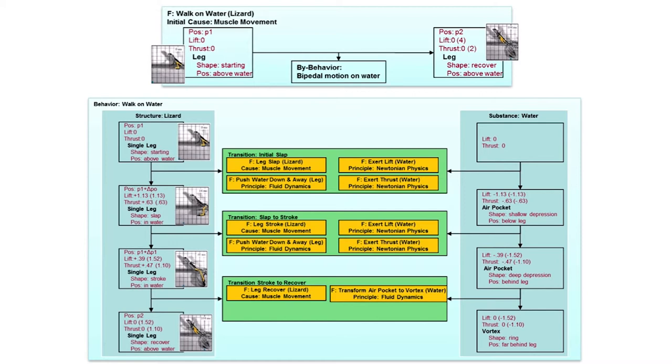Here is a model of the basilisk lizard. This model is sometimes called structure-behavior-function model. This particular picture doesn't show the structure, it just shows the function and the behavior.